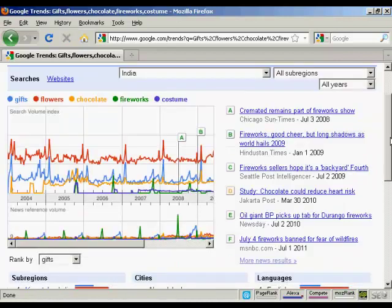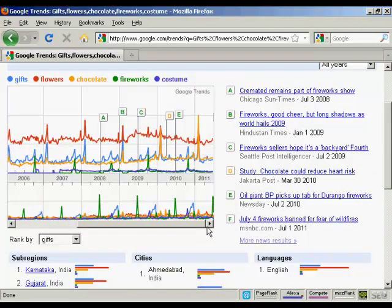If we change this to look at search volumes for India, for example, and scroll down, we can see that the pattern for flowers goes up a bit at the beginning of every year, as do gifts. You also notice that fireworks tends to peak around the end of the year when people buy fireworks for Diwali, as does chocolate at the beginning of the year. So you can use this data to tailor product launches or campaigns aimed at specific markets at specific times of the year.